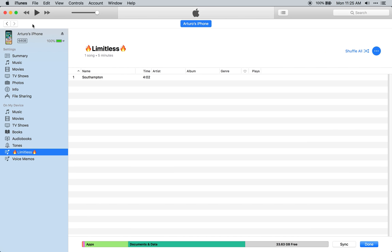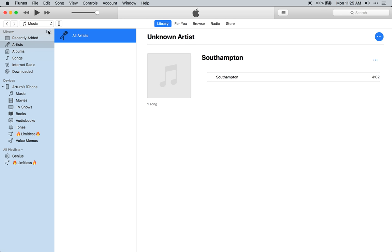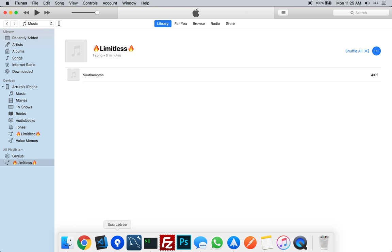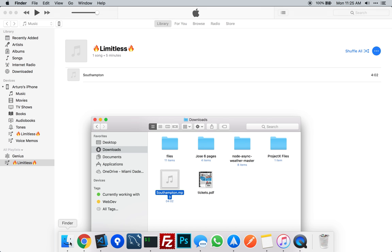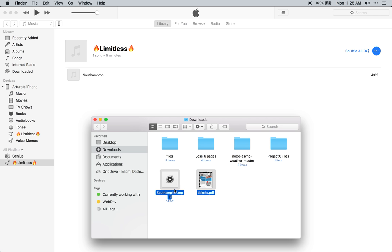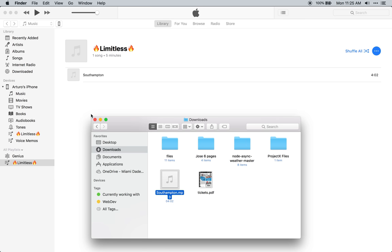How do you do it? You go back to iTunes, into music. And then from here you select Limitless, I mean your playlist. And then you select your new music that you want to add. You can select multiple if you want. And then you add it. Simple as that.